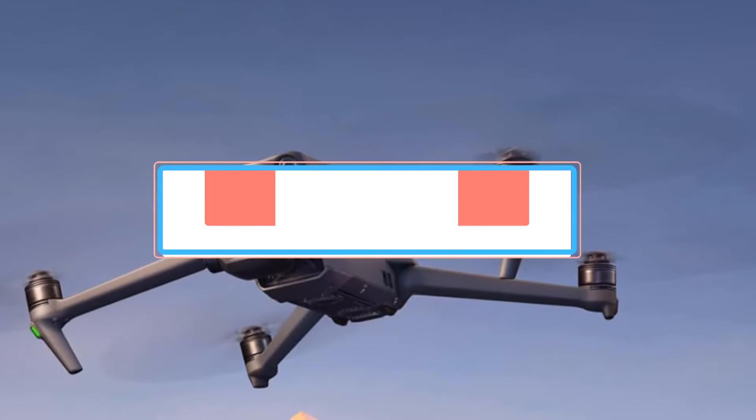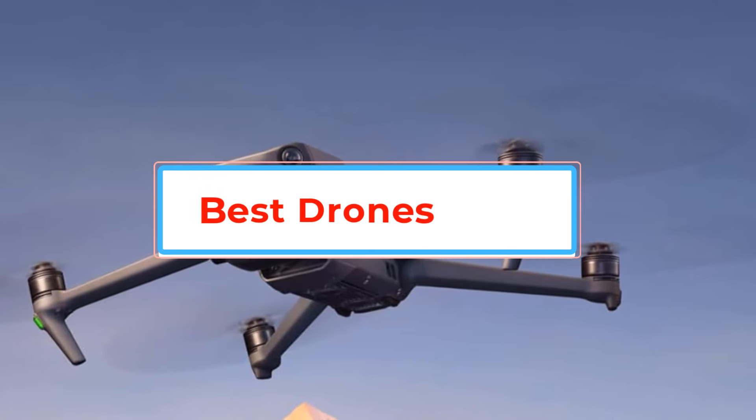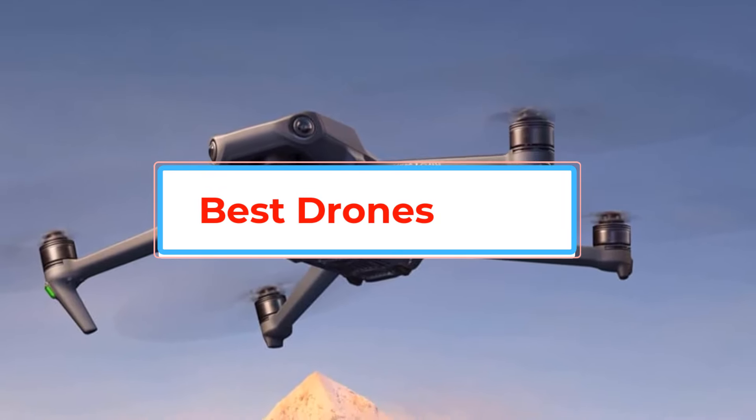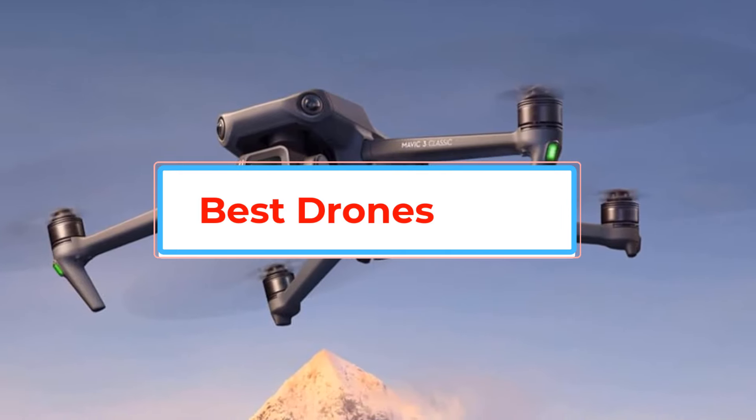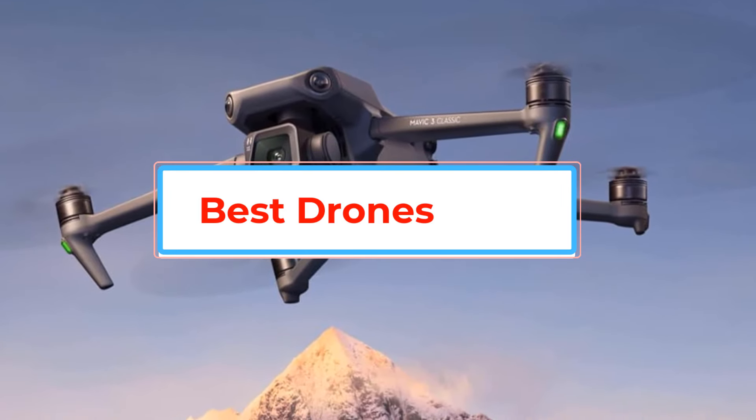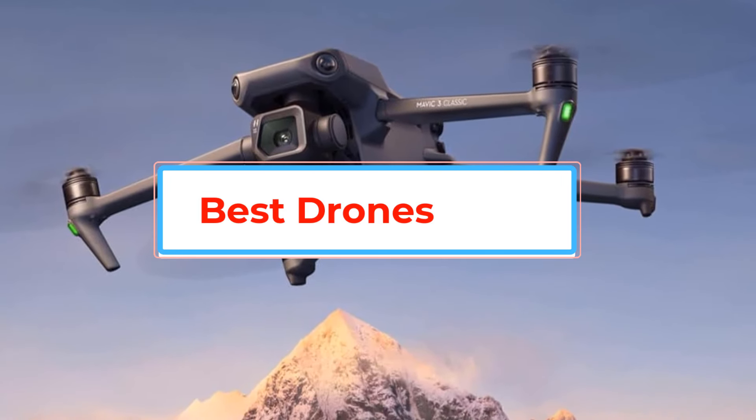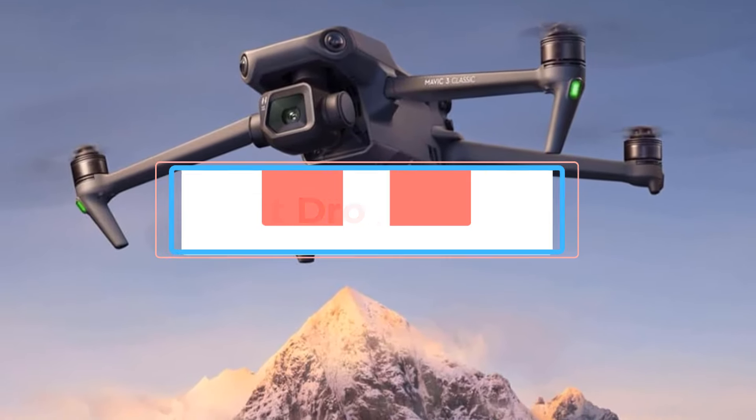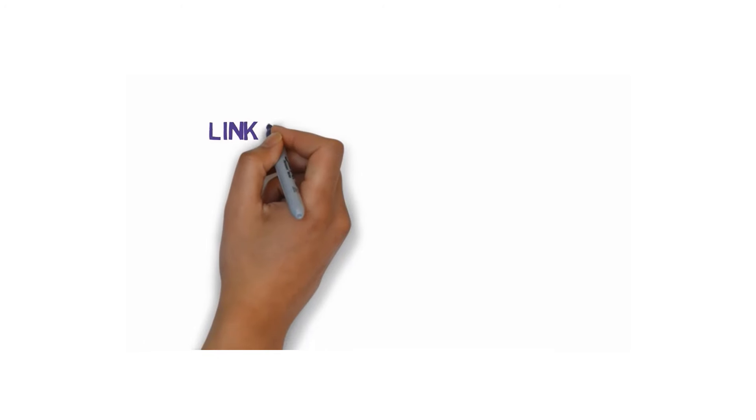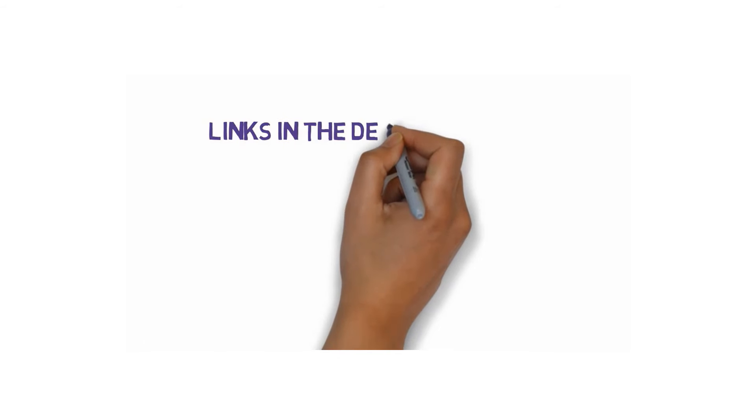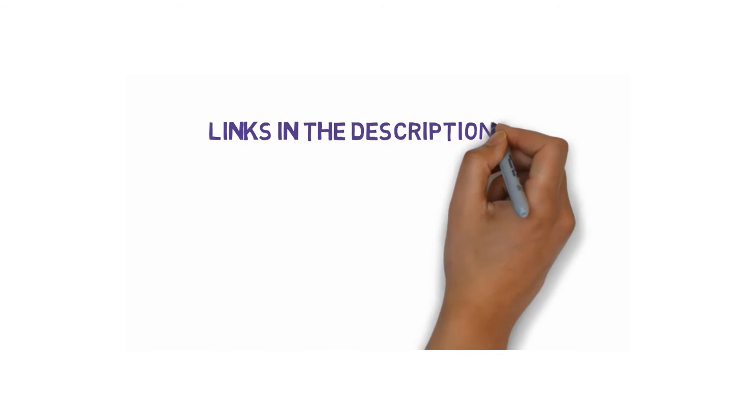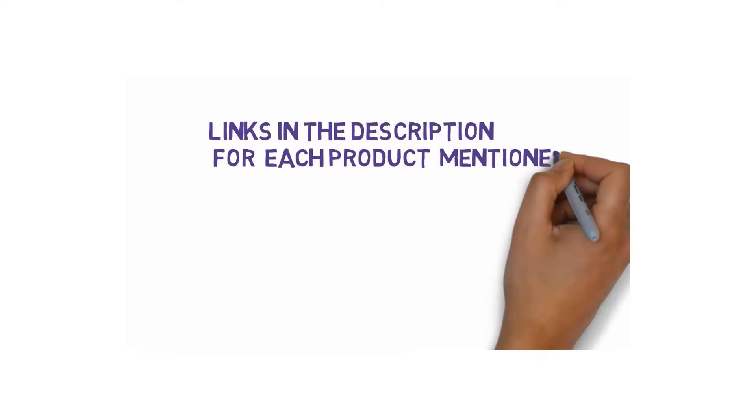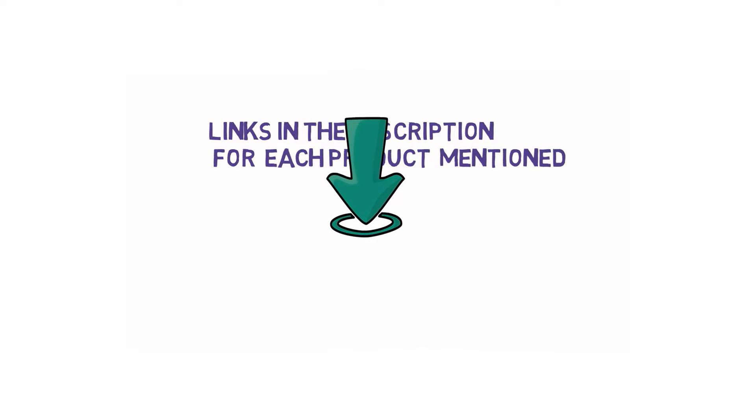Are you looking for the best drones? In this video we will look at some of the best drones on the market. Before we get started with our video, we have included links in the description. So make sure you check those out to see which one is in your budget range.